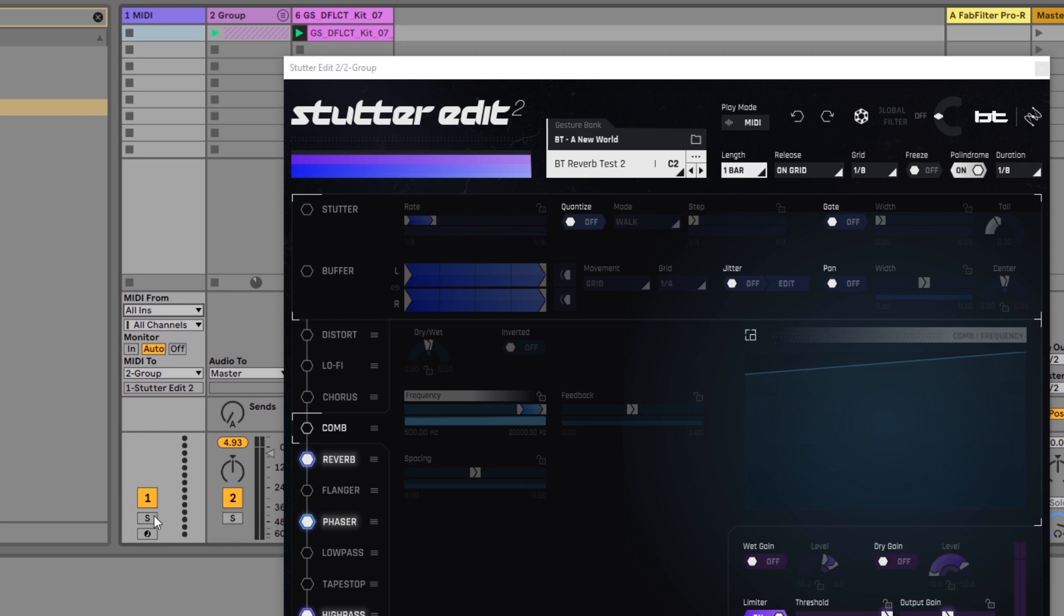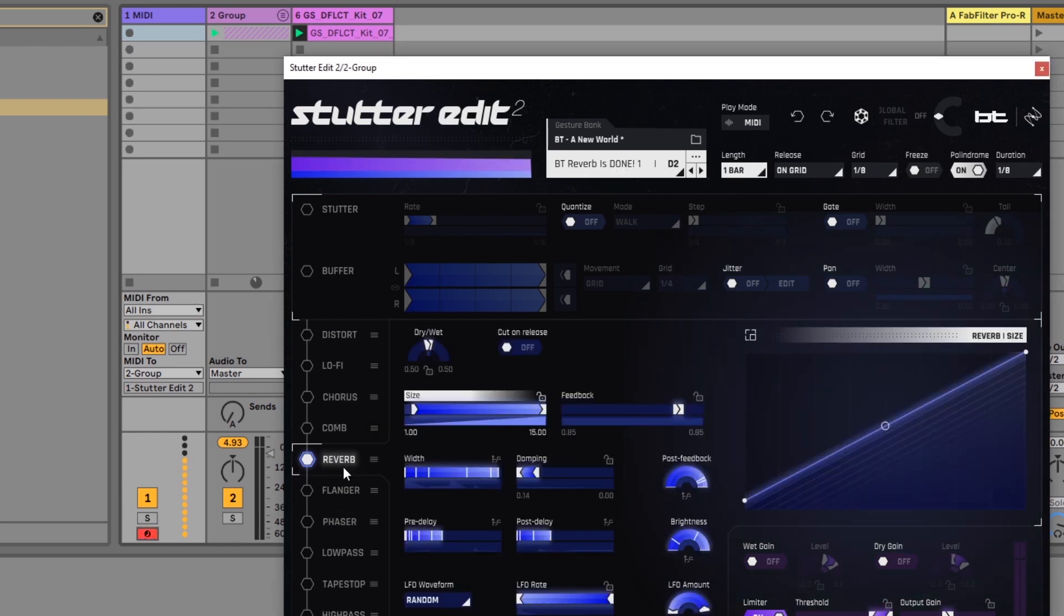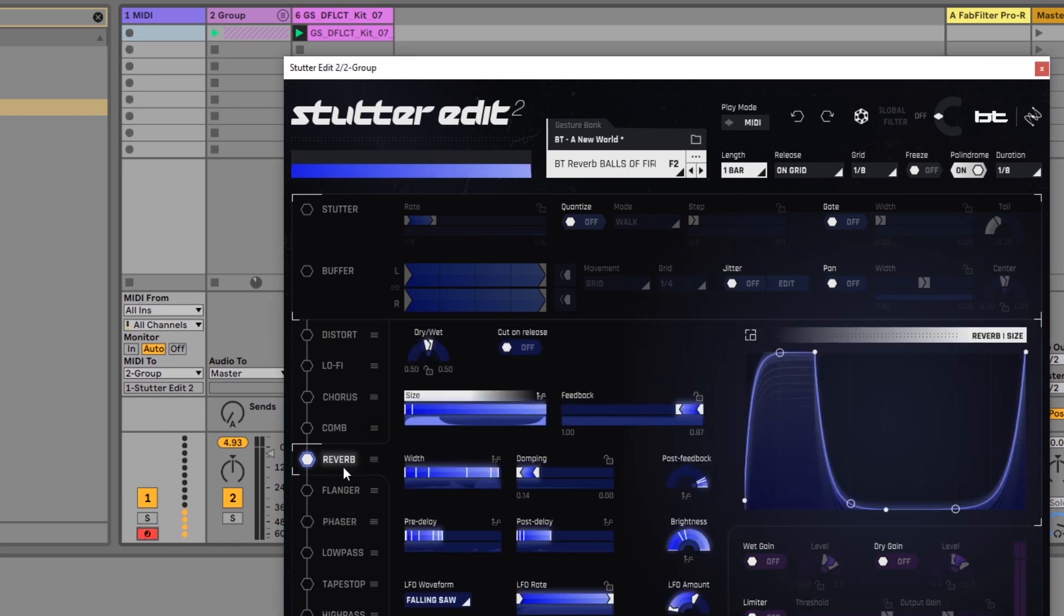Next I want to arm that MIDI channel and if I press one of the keys on my MIDI keyboard you can see that Stutter Edit is updating.